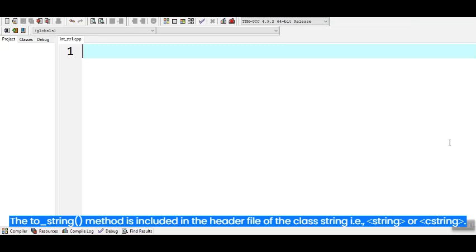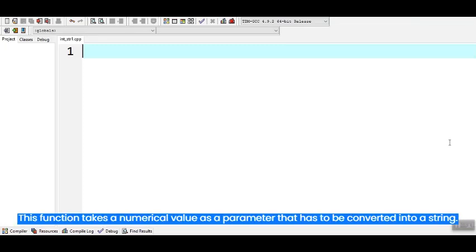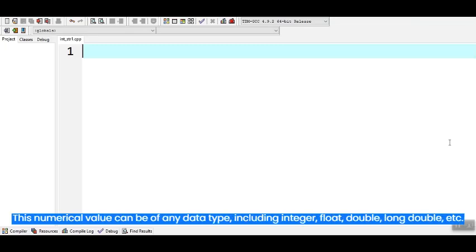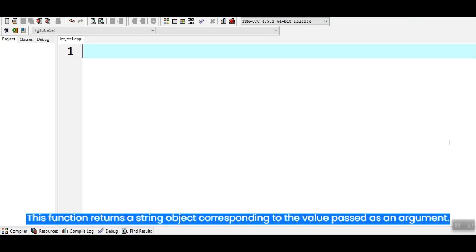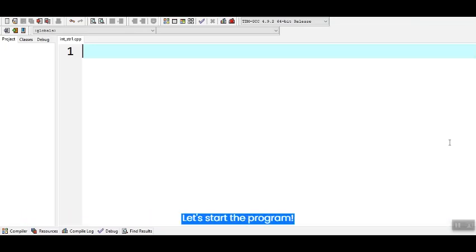This function takes a numerical value as a parameter that has to be converted into a string. This numerical value can be of any data type including integer, float, double, long double, etc. This function returns a string object corresponding to the value passed as an argument. Let's start the program.